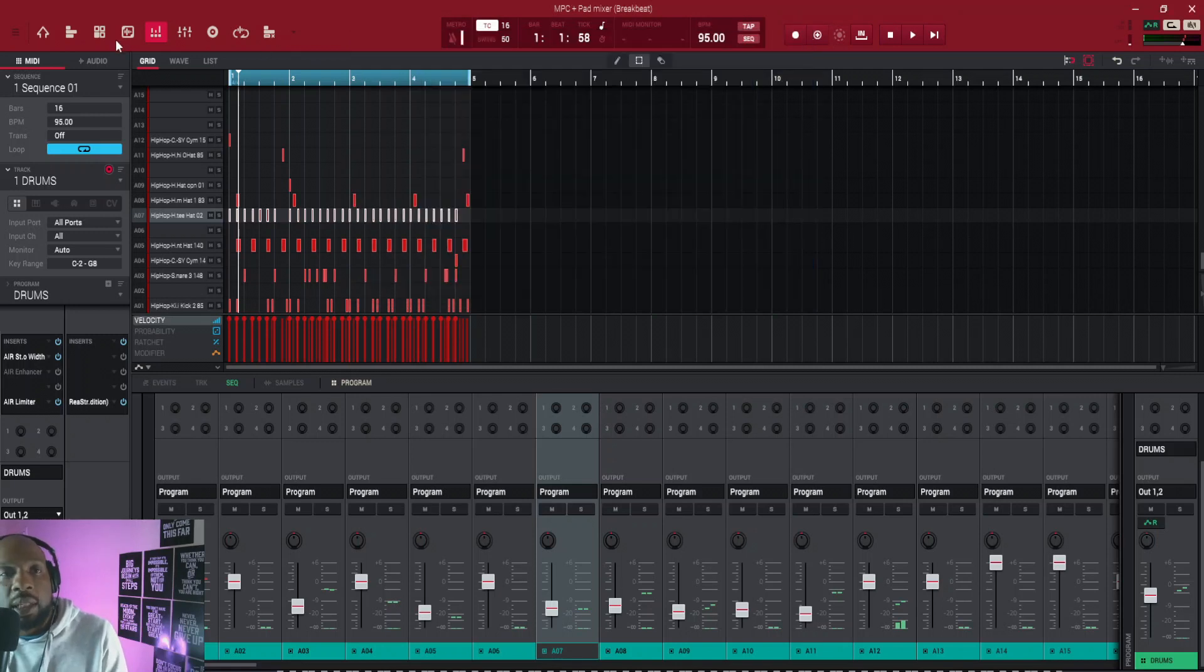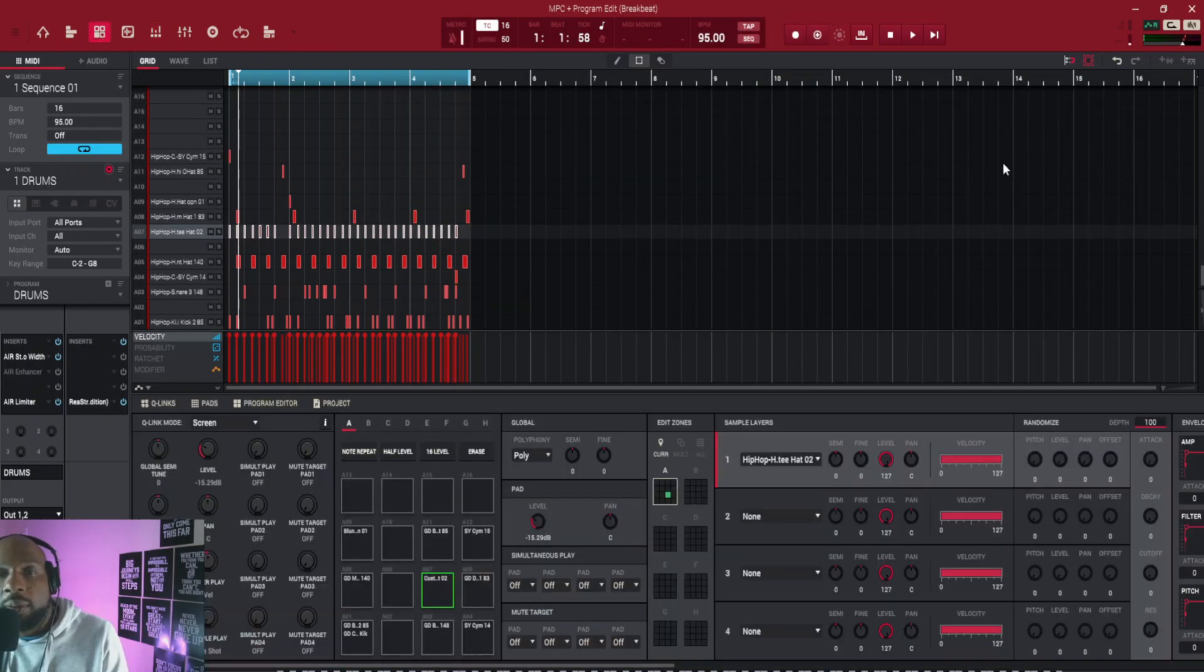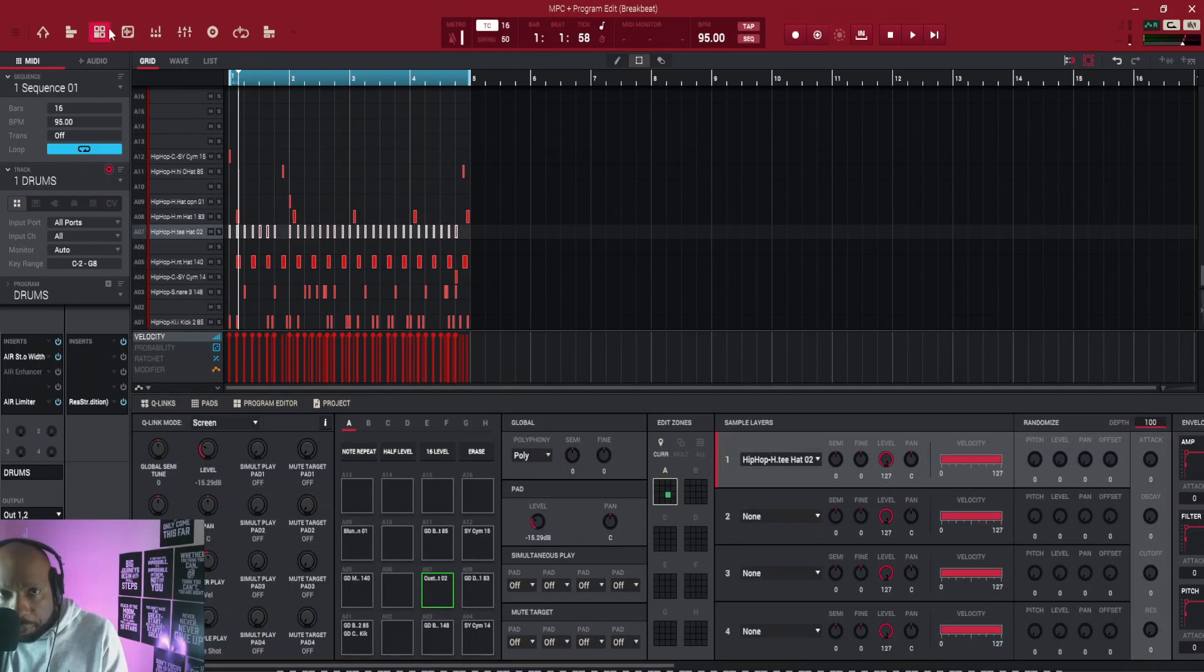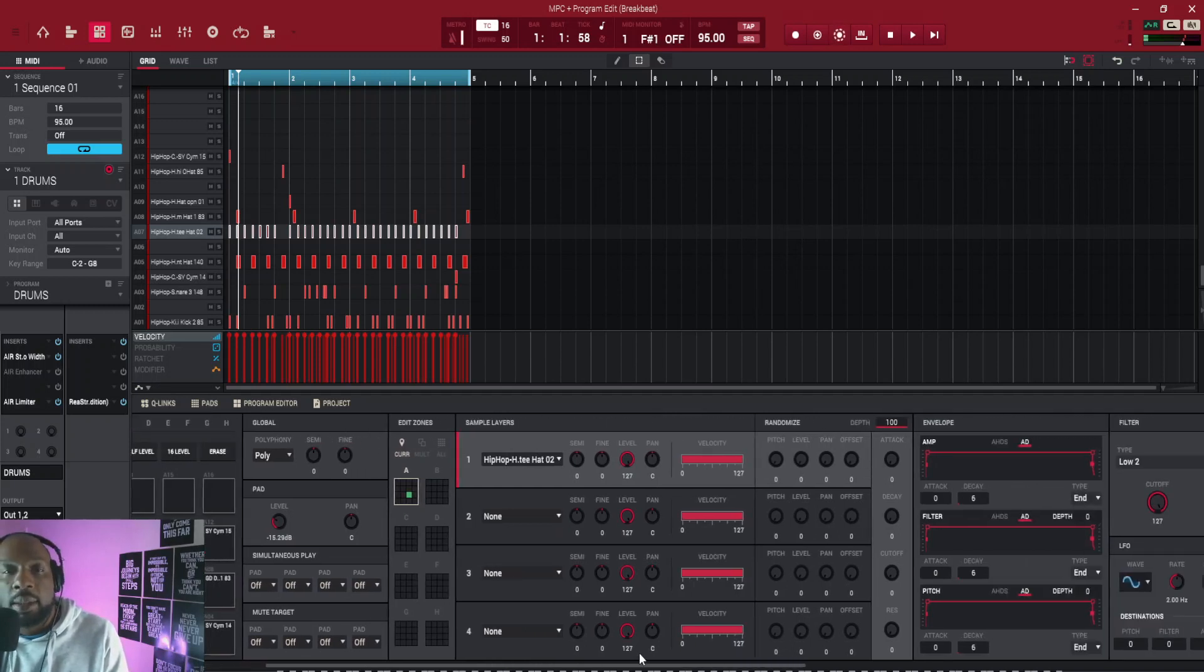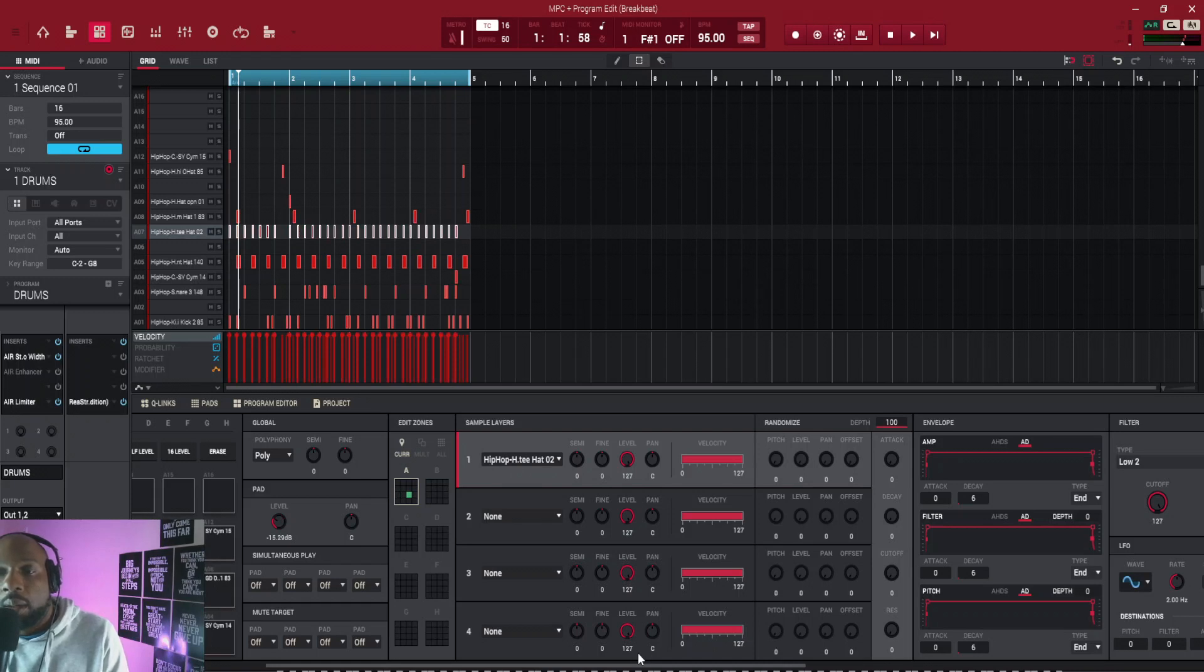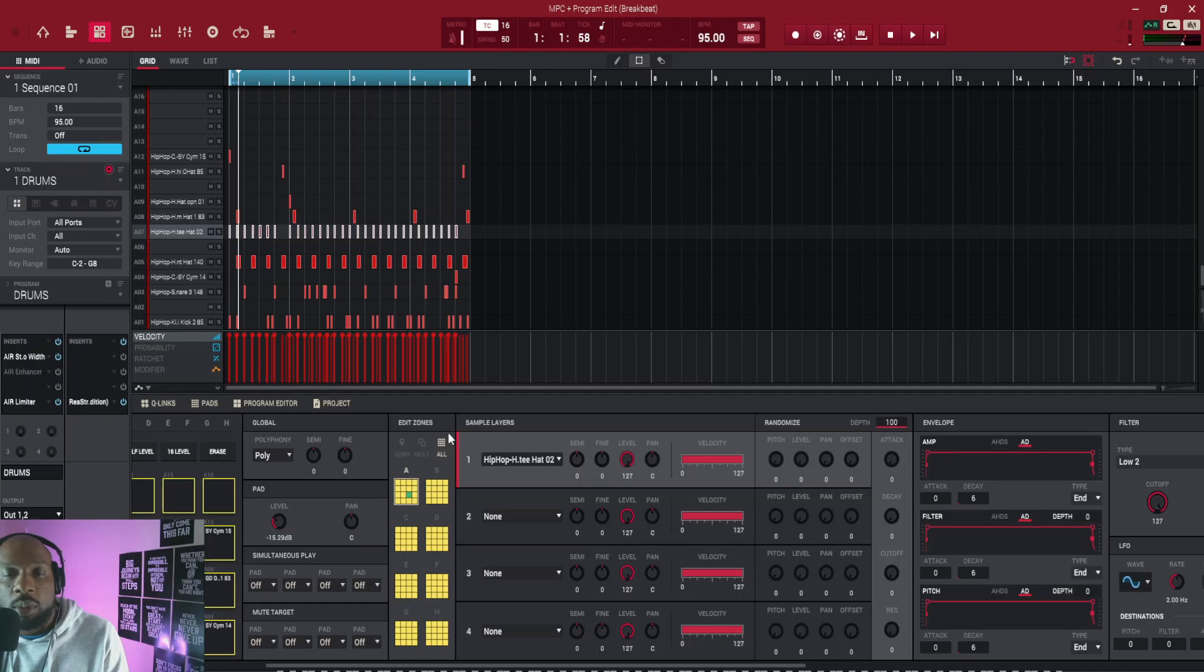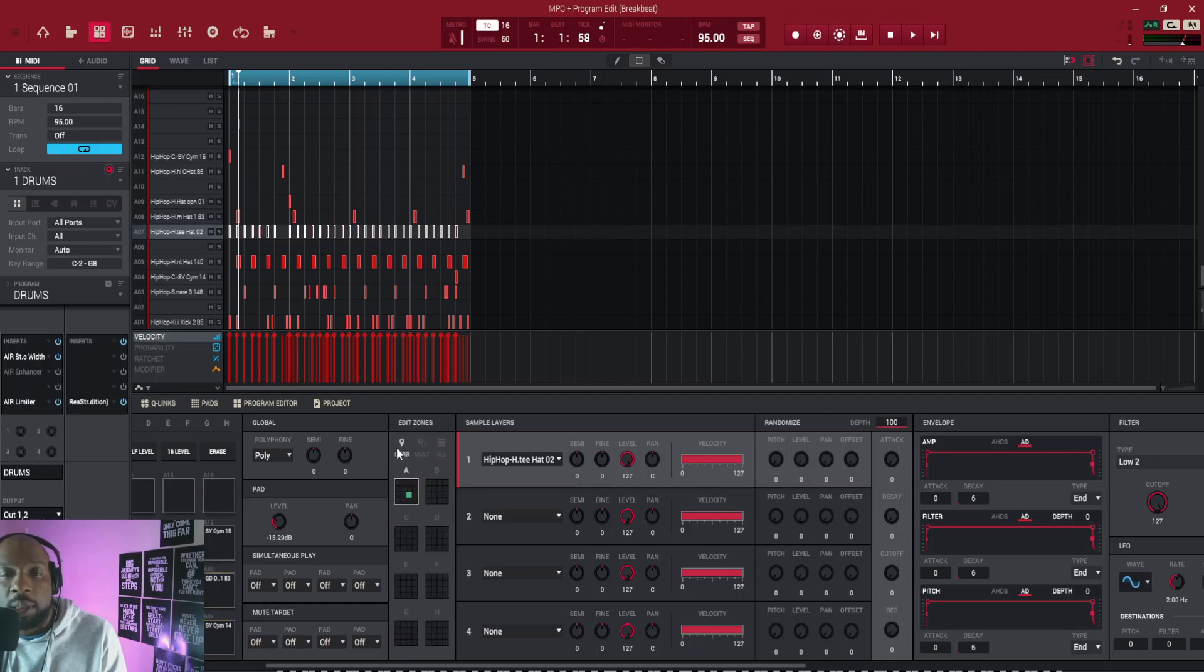That's another technique you can use. And then we're going to go over to program edit and then we're going to do some more stuff with our sounds. Let's look at the hats. Over here on edit zones, make sure you're on current and not on all. If you're on all, you're going to affect everything, so make sure you press on current.